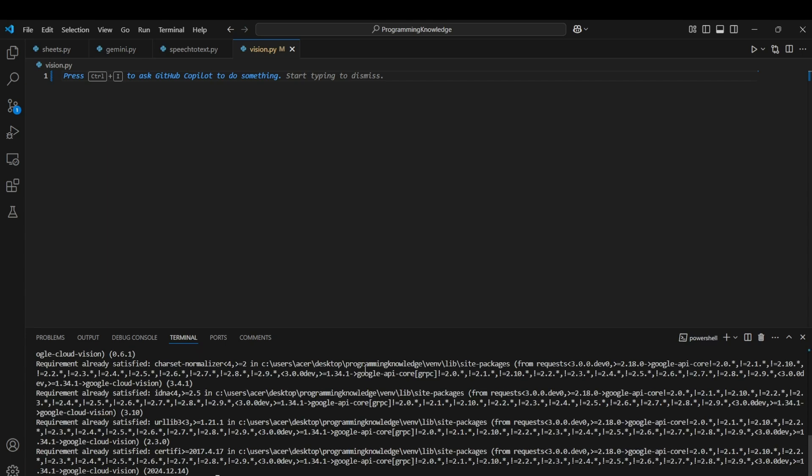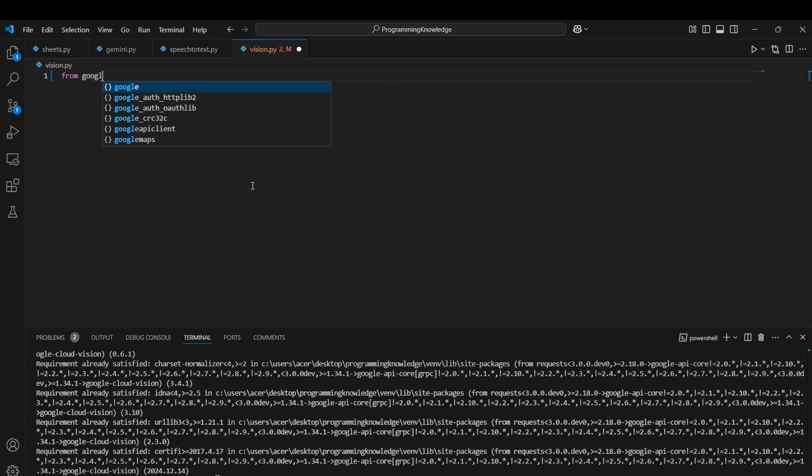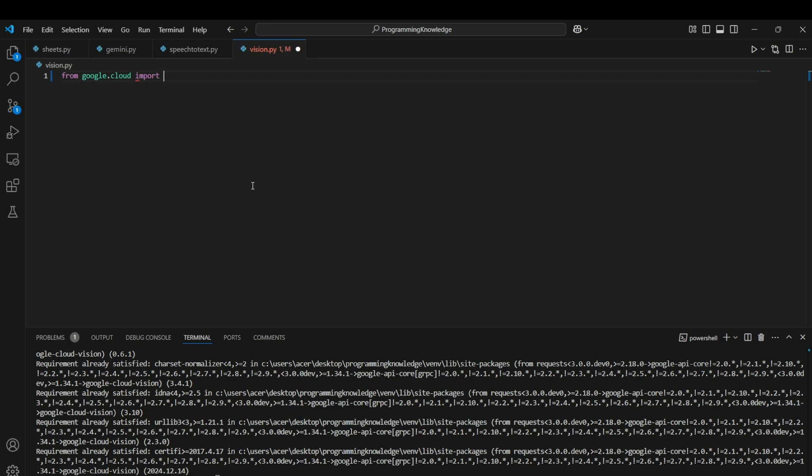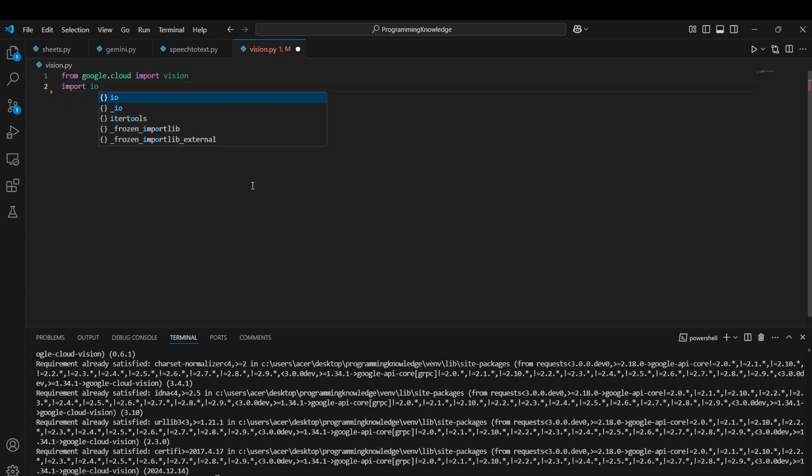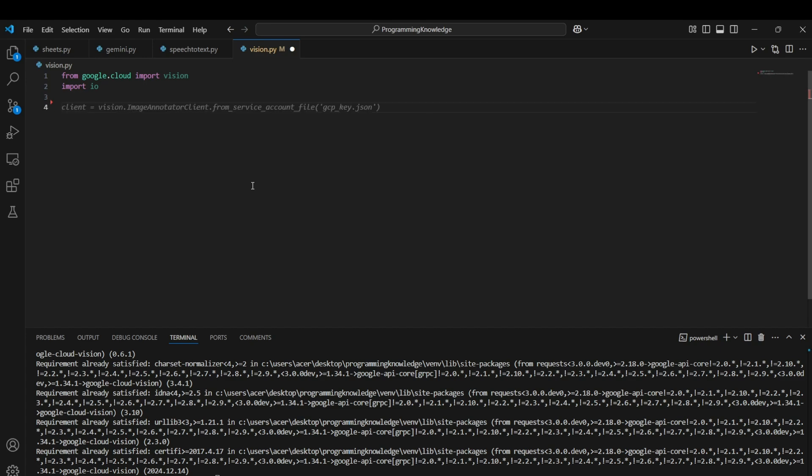Now let's import this module in our code. From Google Cloud import Vision. And now we can import IO. IO is needed for image handling and image reading purposes, and also for image writing as well.